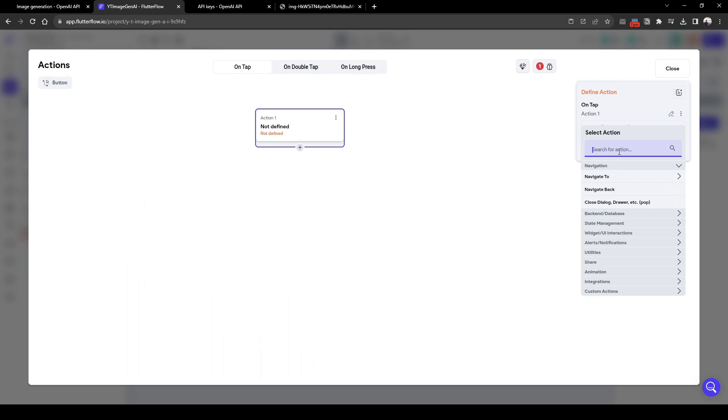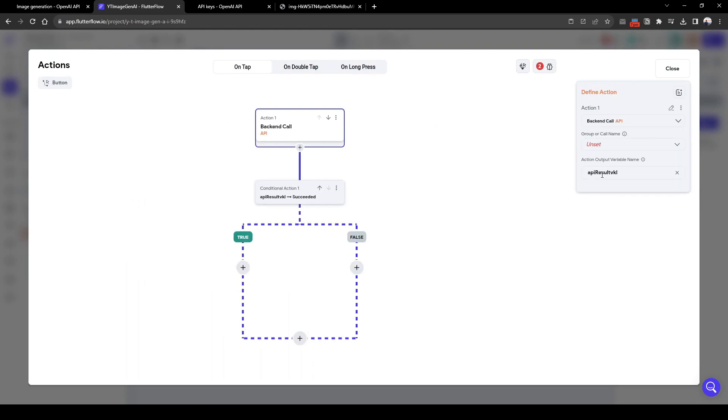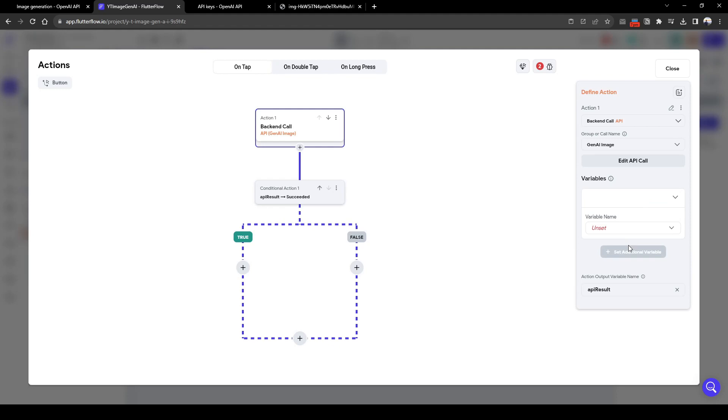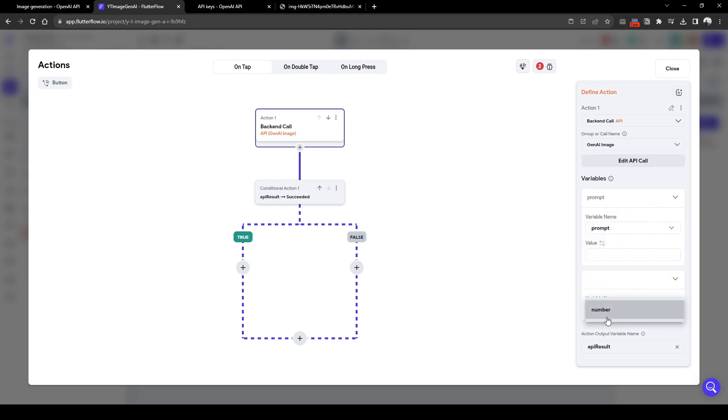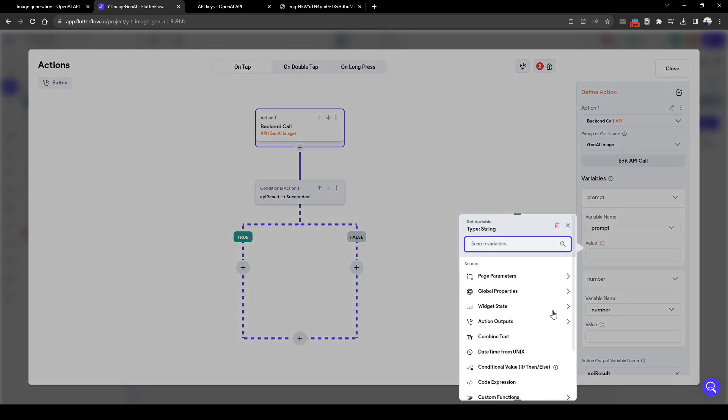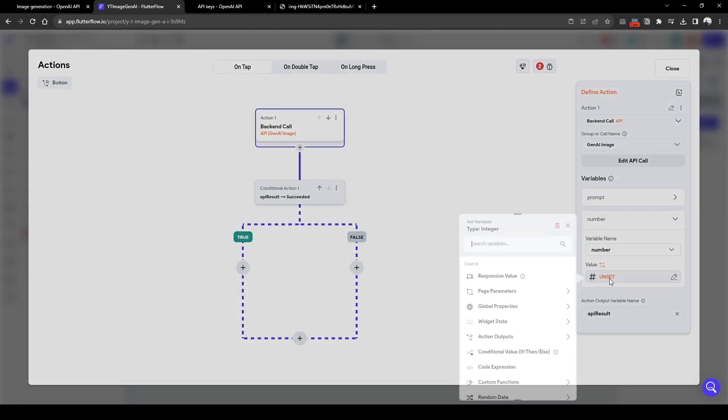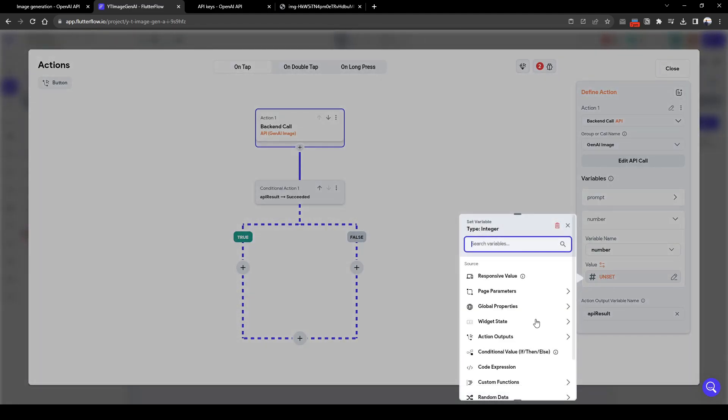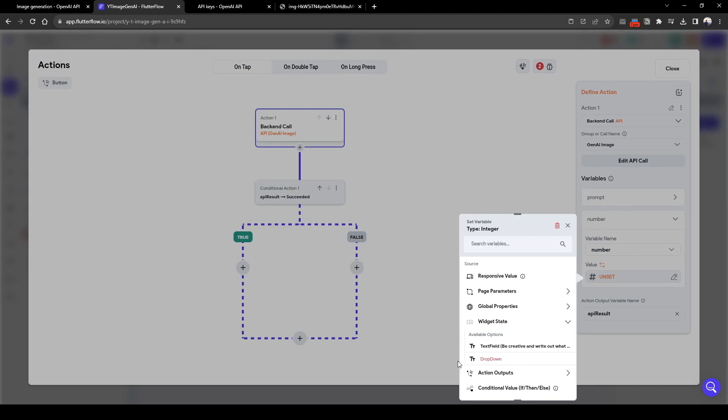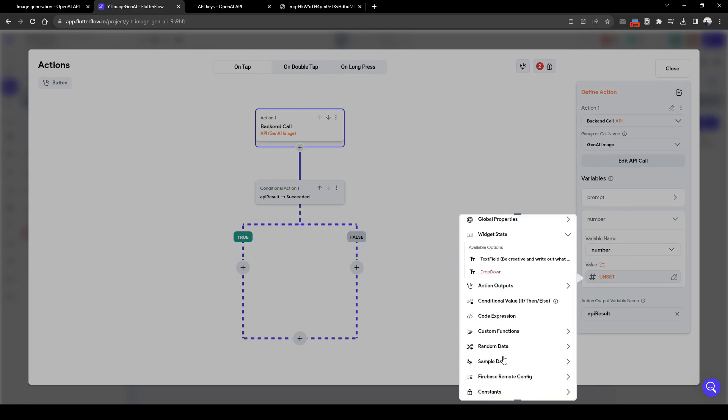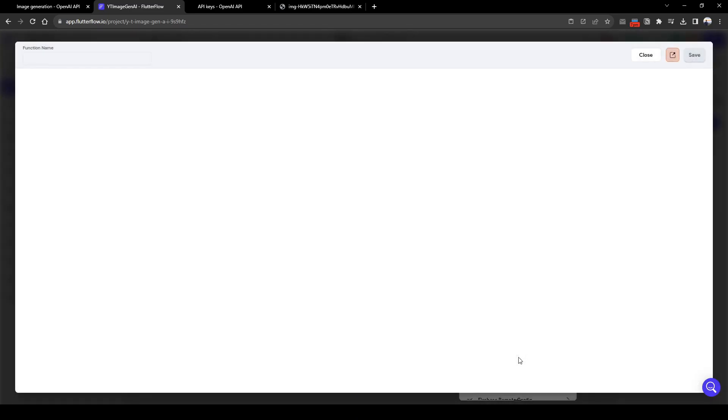So we can go to actions, add action, and search for API call. And then API call is called gen image. And let's call this API result as a variable output. Here we will add the variables that we need. So the two variables are prompt and number. So the prompt is going to come from our widget state text field, and the number is going to come from our widget state dropdown. But a problem with the dropdown is that it's a text field, so we have to convert this to a number.